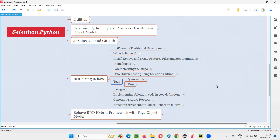After categorizing these scenarios into different categories, if you want to run some tests related to a particular category, you can customize your run instead of running all the scenarios from all the feature files. By specifying tags before the scenarios in the feature files, you can later run those scenarios from a particular category by specifying the tags.